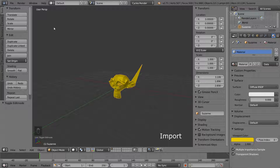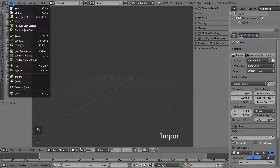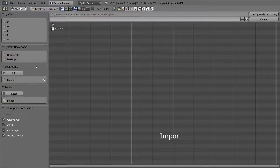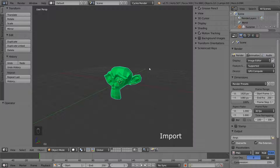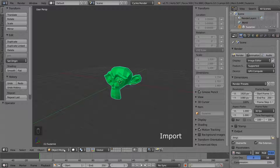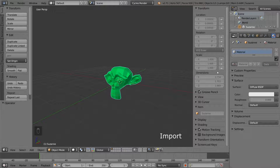Now let's try linking instead. Open a new file and select Link in the menu. It remembers the last folder we picked, so just select Suzanne again. A Suzanne appears in the center of the scene again, but this time it has a blue edge, indicating that it has been linked. If we try to change it, we can't do anything at all. We can't move it, enter edit mode to change the shape, or change the material. This is because this Suzanne is linked from another file. What we see here is the exact same monkey as in the original file, so if we want to change the monkey, we have to go there.